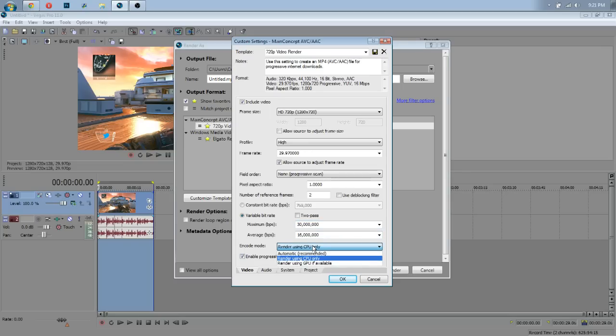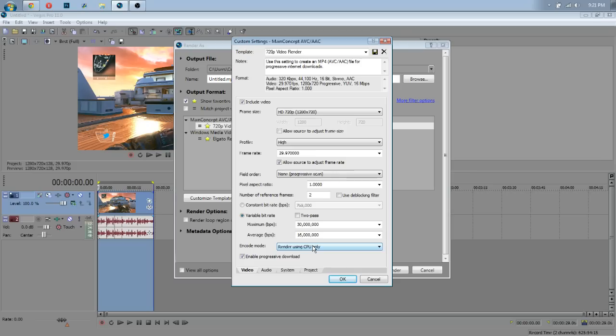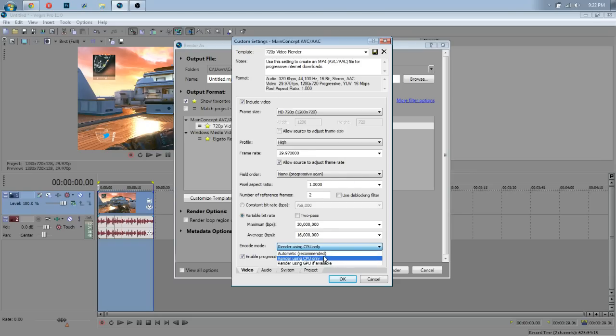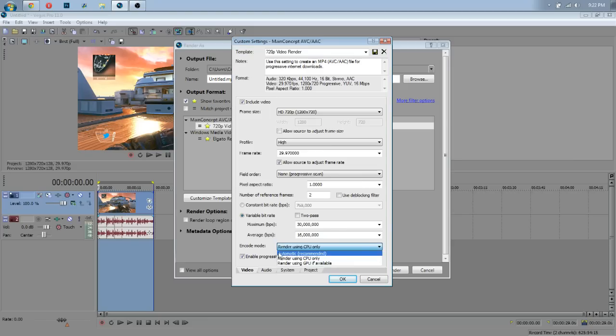Now, I only render using my CPU because I don't have a really good graphics card and I don't want my graphics card to go out rendering. So, I only render using the CPU, but that's really up to you guys. If you have a good graphics card, render automatic probably. That way it'll probably use a little bit of both. Or if you have a really good graphics card and you want to just render on that, you can.